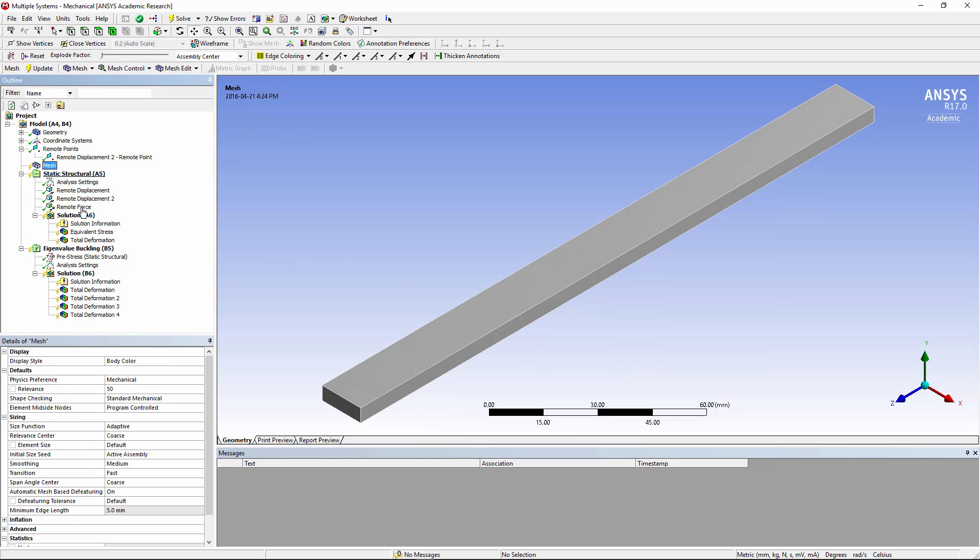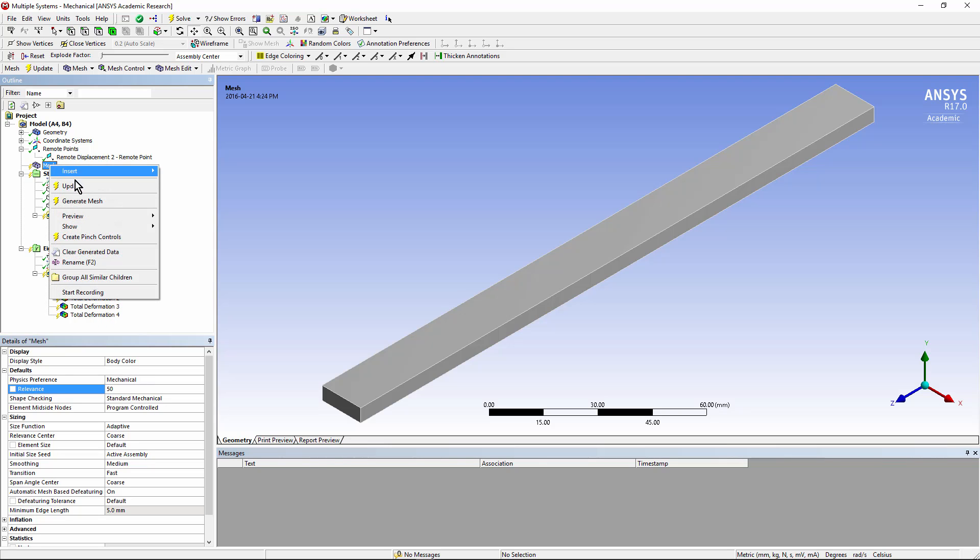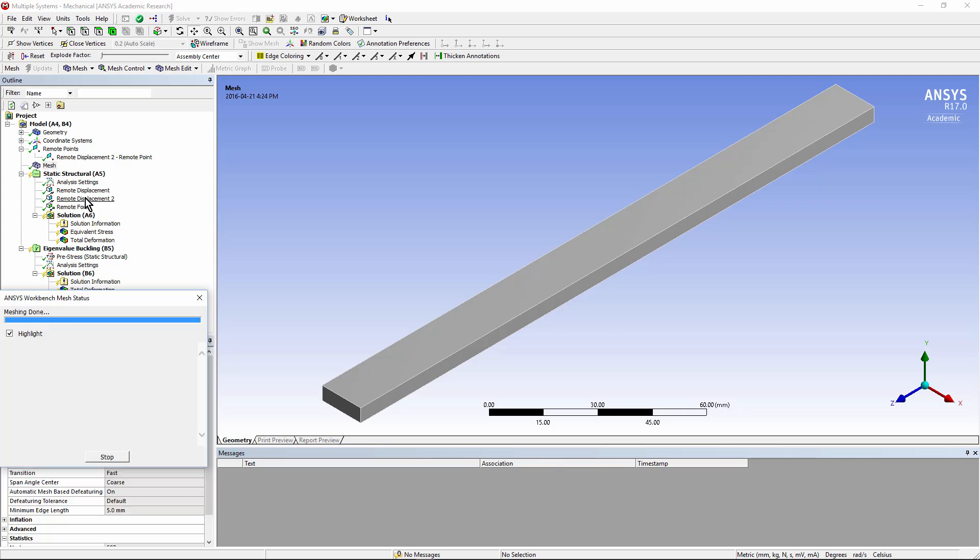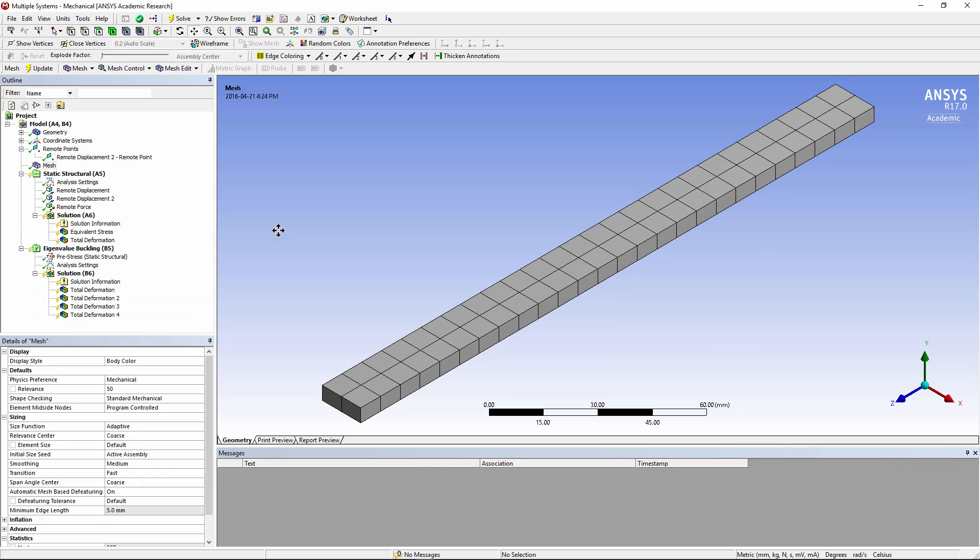Here's the mesh branch. We're setting relevance to 50 just to increase mesh density a little bit. Let's generate a mesh. It's a coarse mesh. It'll approximate the bending stresses for the mode of deformation, but we'll use it as a quick approach.